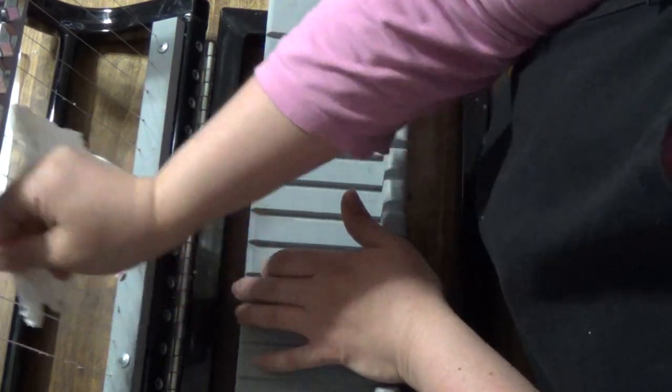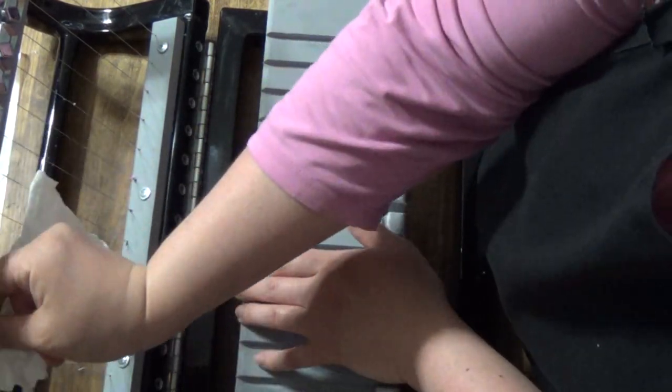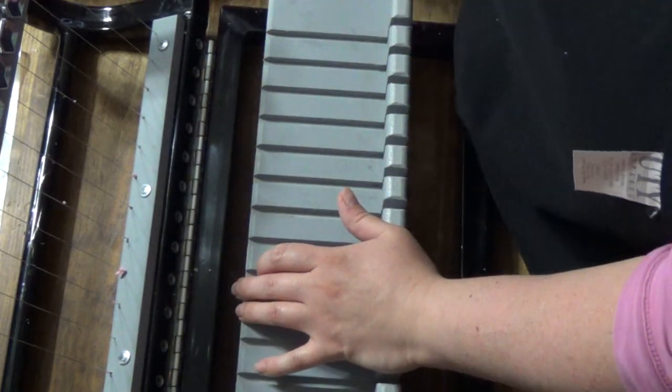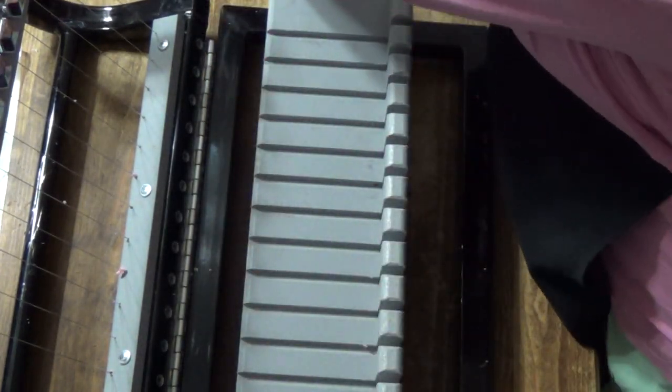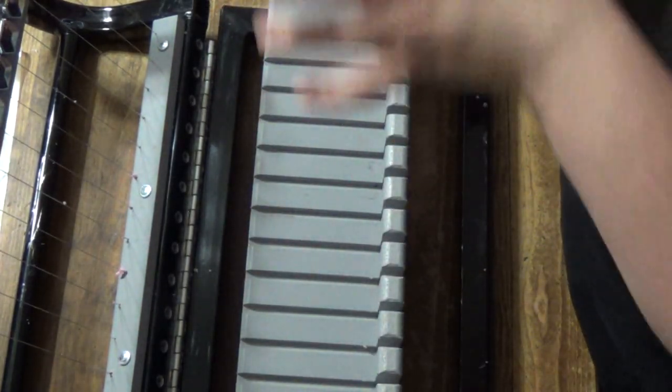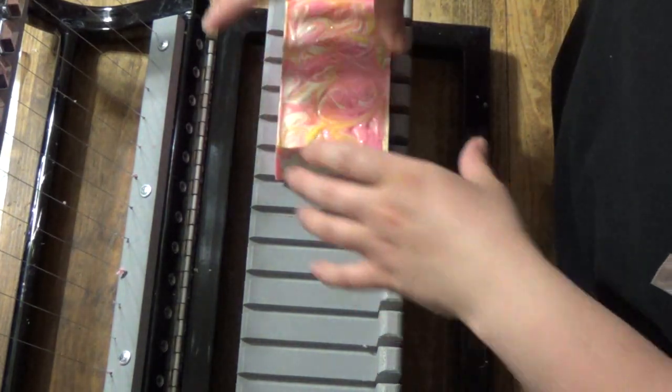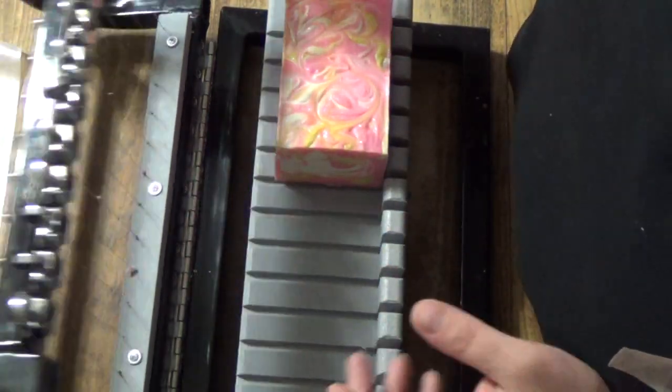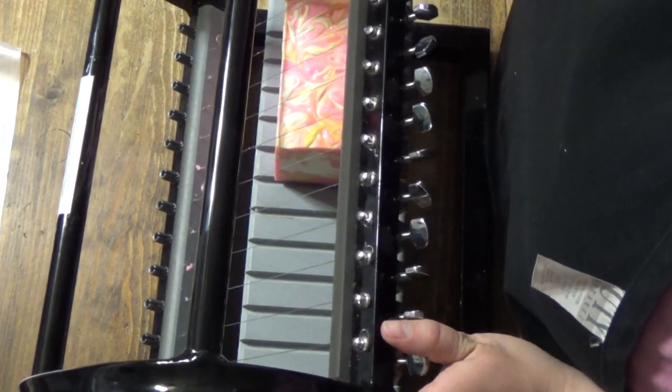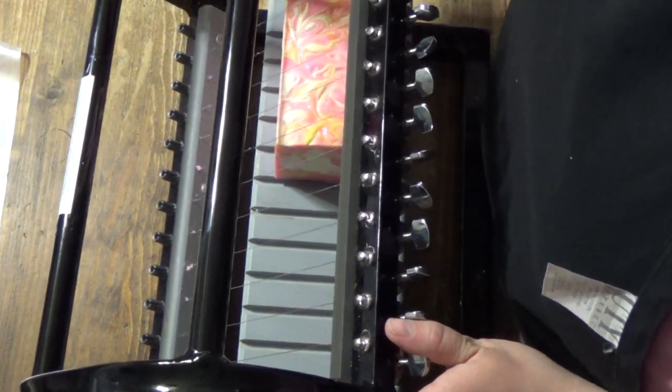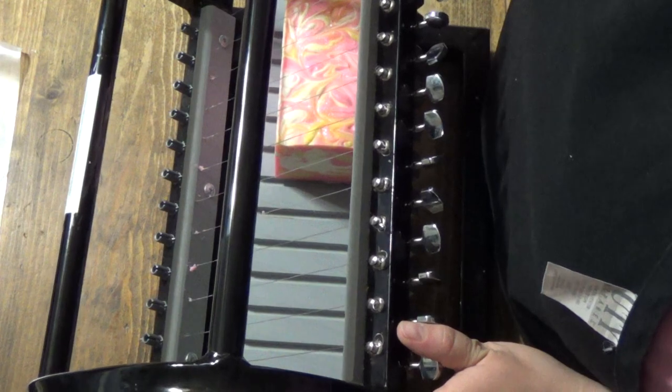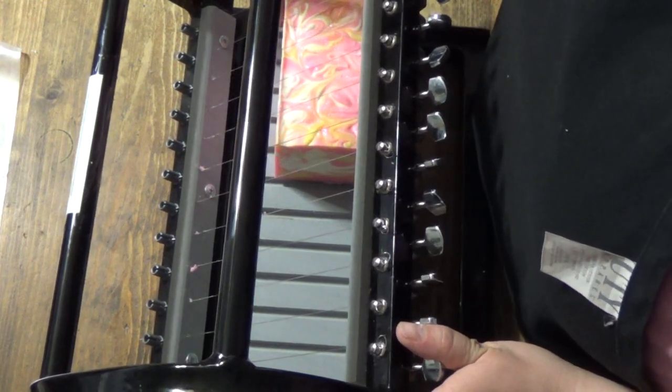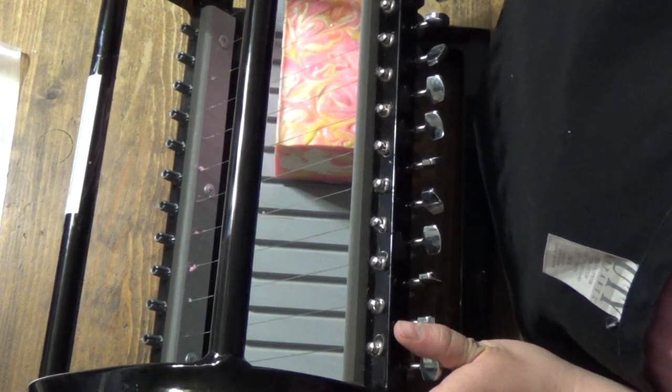So I'm gonna cut the rest of this raspberry lemonade for you, and then I figured since I told you guys about the hot process soap that I've been doing with the essential oils, I have two loaves that I need to cut. So I figured why not cut it with you, so that's what we're gonna do after this.